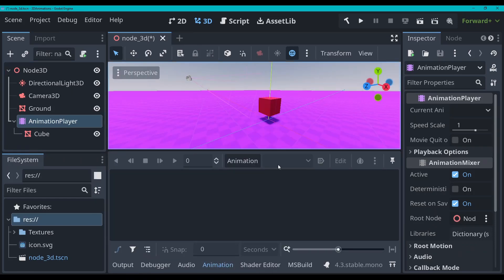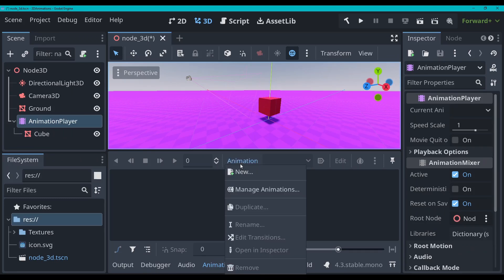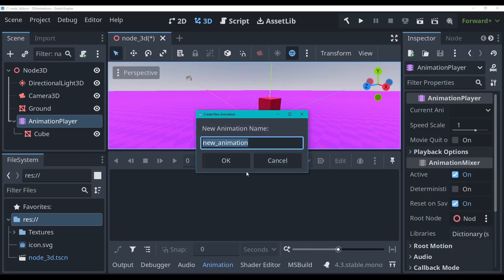I'm just going to child this cube to it, because that's what I'm going to animate, just for visual clarity. You don't have to do that. So now that I've got this animation player, you'll see we've got this animation tab here. We can open that up, and I can click animation, new.